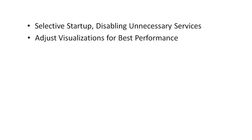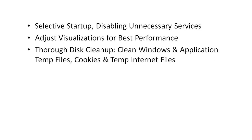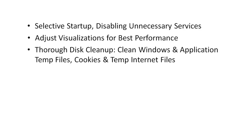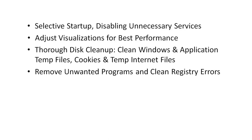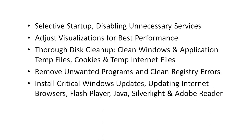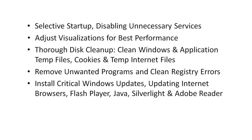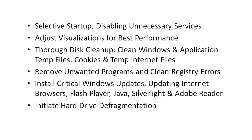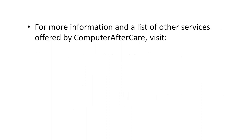Now a remote tune-up with us costs $39 and it takes about 60 minutes. It consists of a selective startup, disabling unnecessary services, adjusting Windows visualizations for best performance, a thorough disk cleanup which includes cleaning Windows and application temp files, cookies and temporary Internet files. It also includes removing unwanted programs and cleaning the registry for errors, and installing critical Windows updates, updating the Internet browsers, your Flash Player, Java, Silverlight, and Adobe Reader, as well as initiating a hard drive defragmentation.